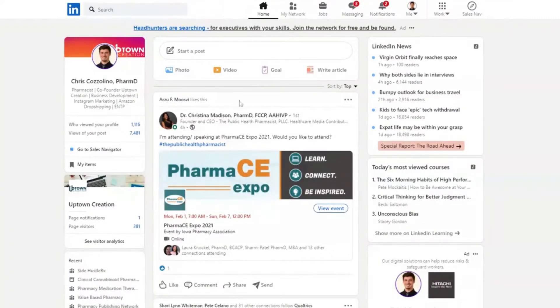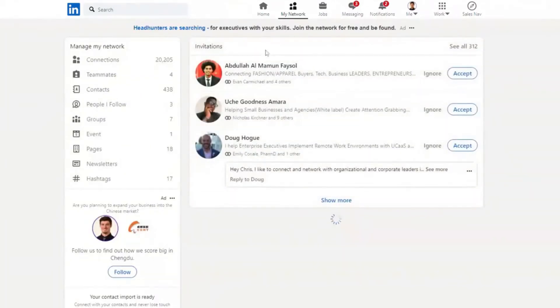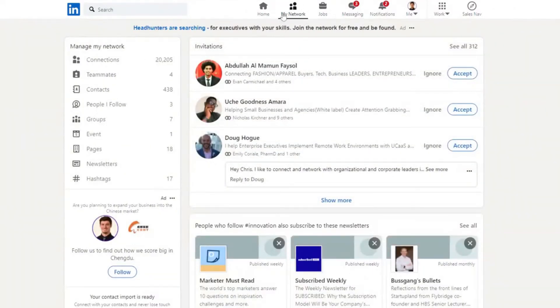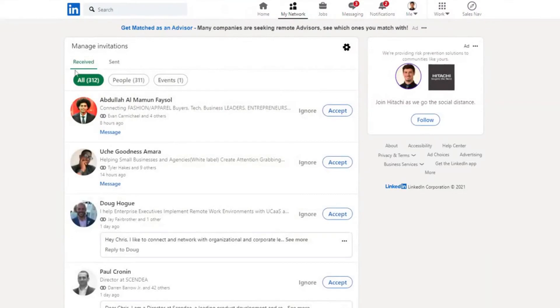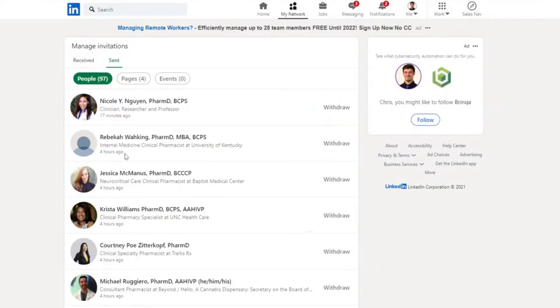The first way to get rid of these blocks — outside of time alone — involves withdrawing pending connection requests. Time is really the only thing that will overcome blocks, but there are ways to mitigate the amount of time. To withdraw pending connection requests, go to My Network on LinkedIn, then you'll see Invitations and you'll want to click the See All button. Then you'll see all of the invitations you've received, but you'll want to go and click Sent.